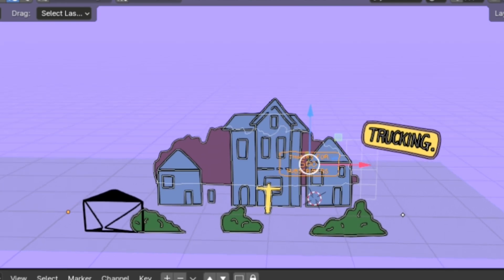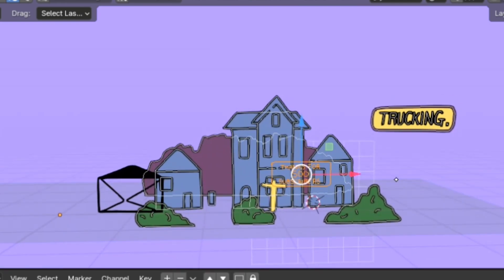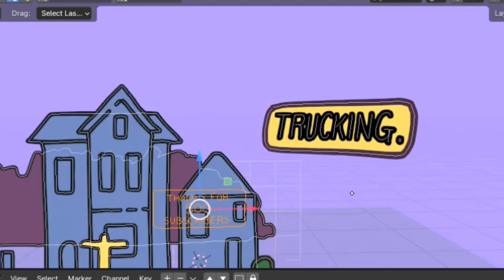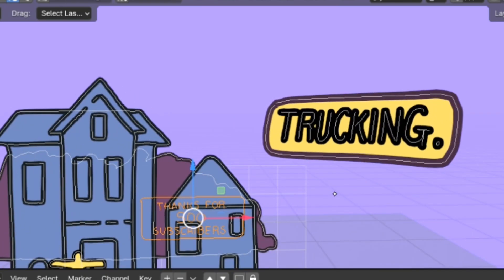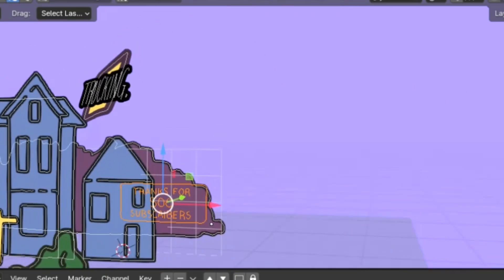And that's all for the video, guys — thank you for watching. Make sure you like and subscribe. Wait — wait, what's that? There's something in the background there.